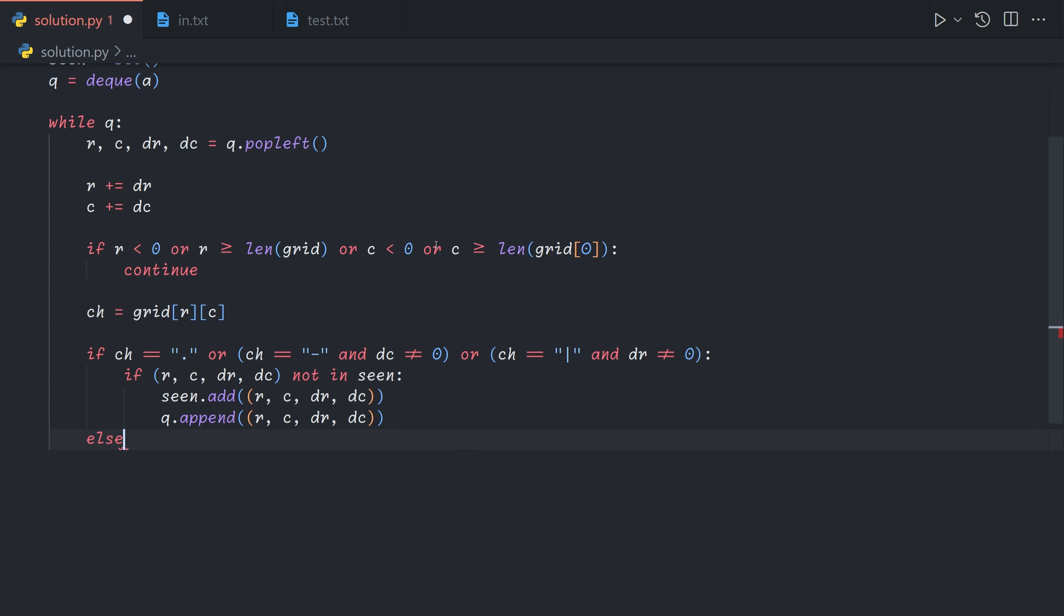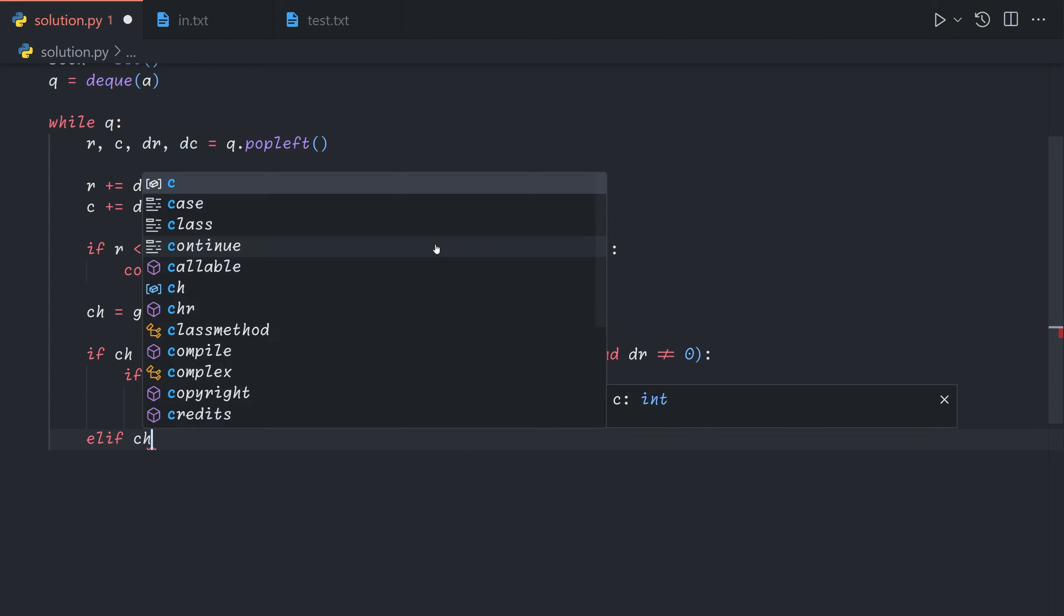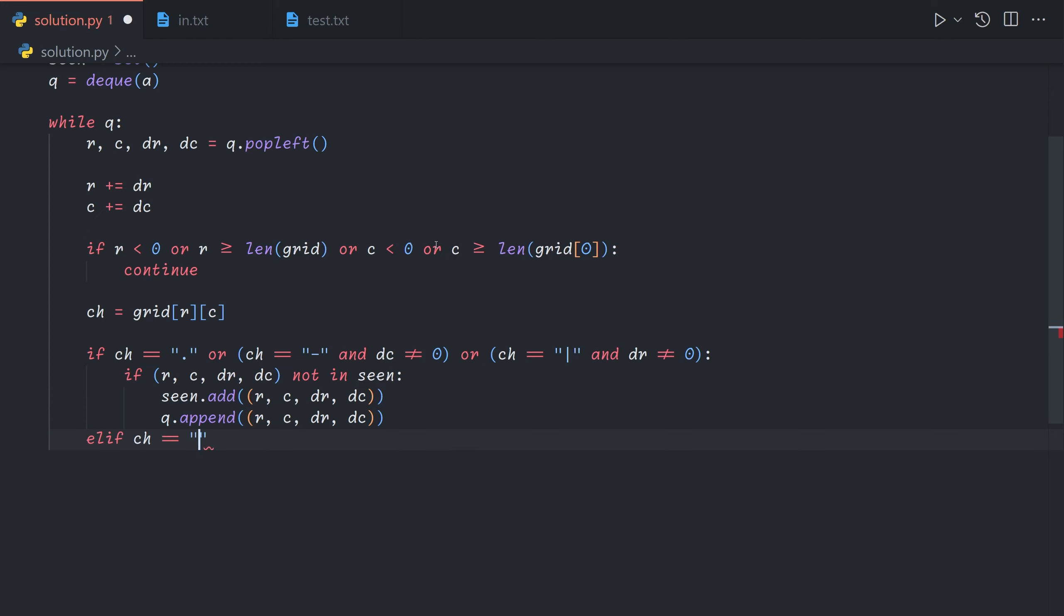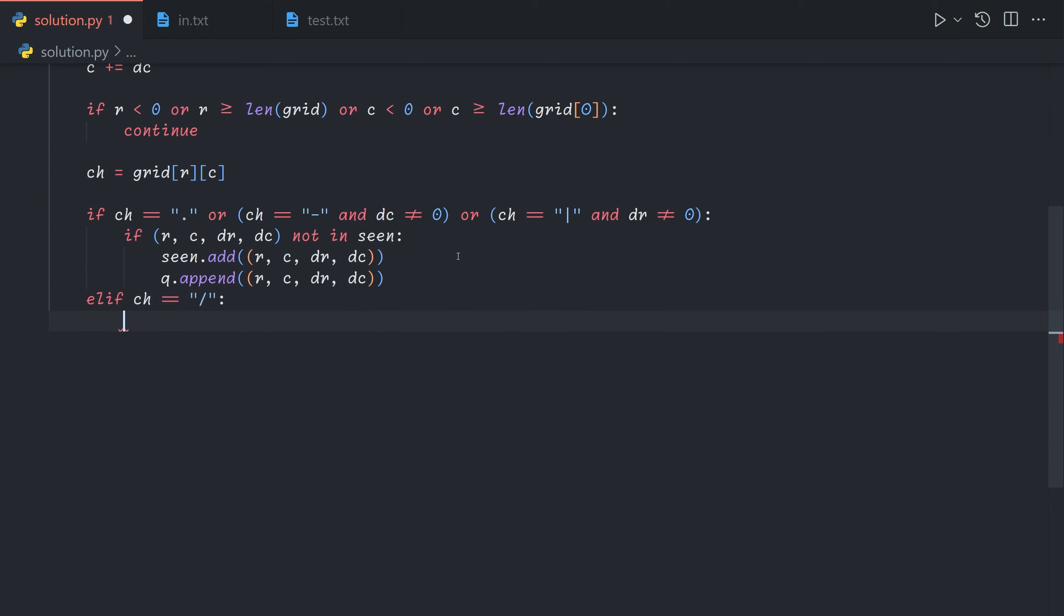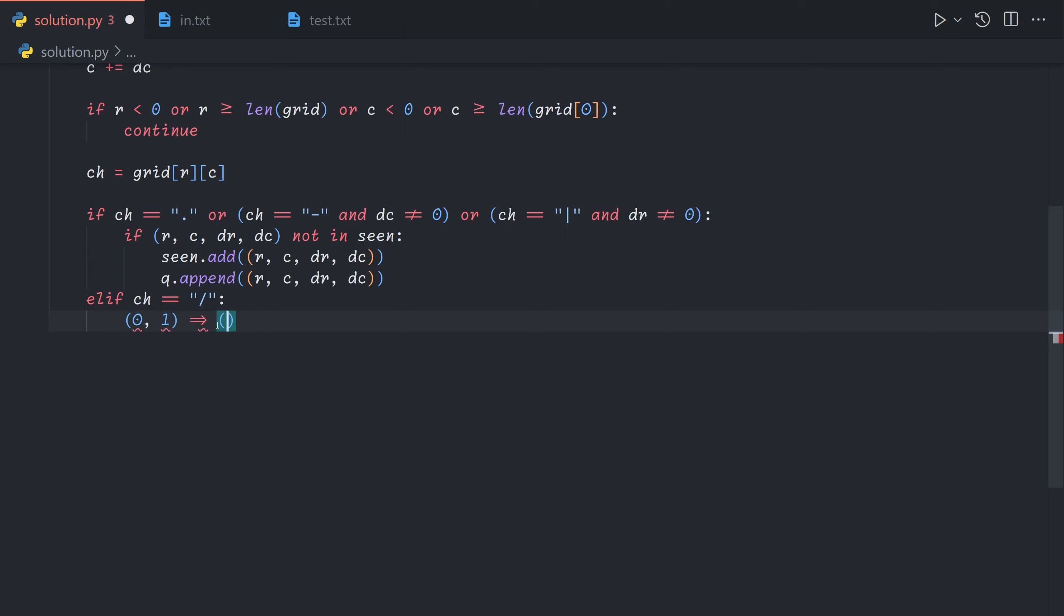In the other example we have mirror so otherwise if the character is equal to this mirror then we're going to flip dr and dc. And so if we're going right we end up going up. If we're going left we end up going down. And so basically if we're going right 0 1 gets mapped to going up which is negative 1 0.